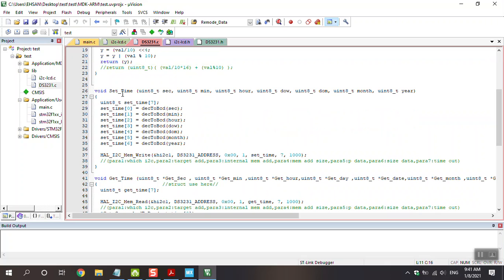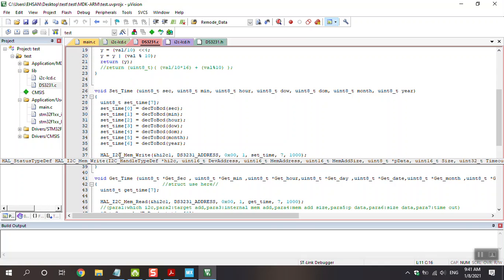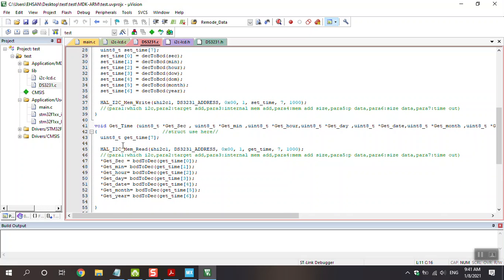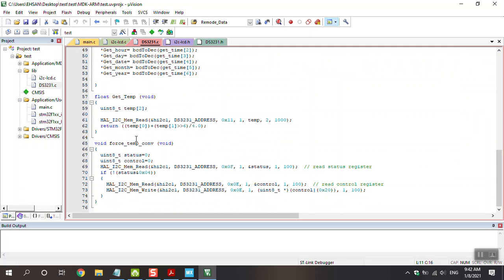The next thing is about the set time function. We can set second, minutes, hour, day, date, month, and year, then write to the DS3231 with the I2C function. Then you must get the time, convert BCD to decimal, and transfer to the pointer variables for second, minutes, and so on. Finally, there is a function for converting the temperature.